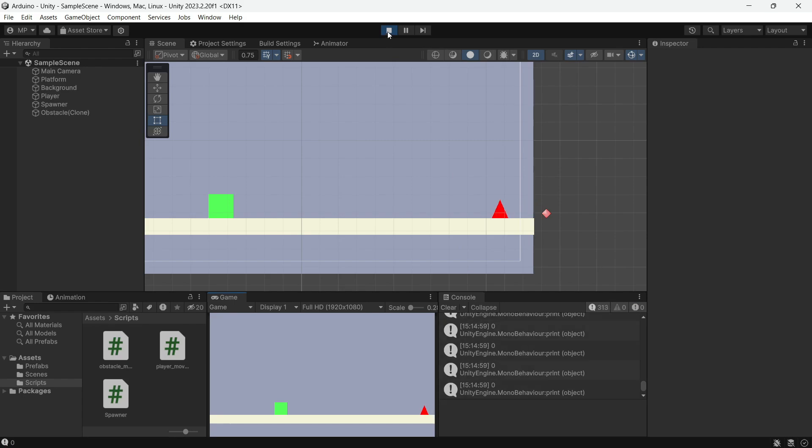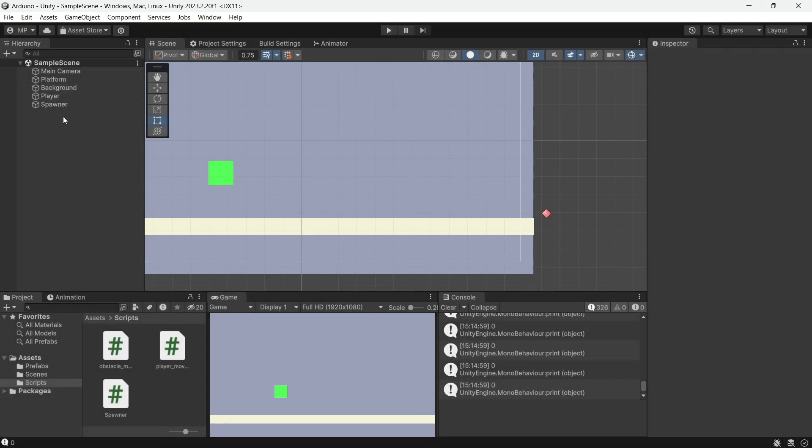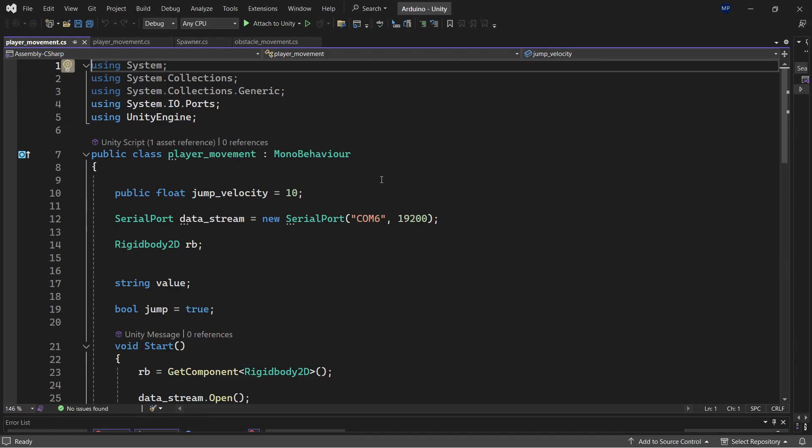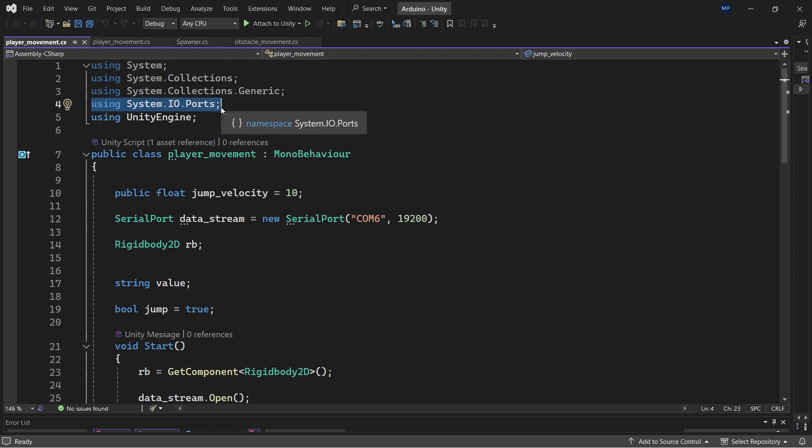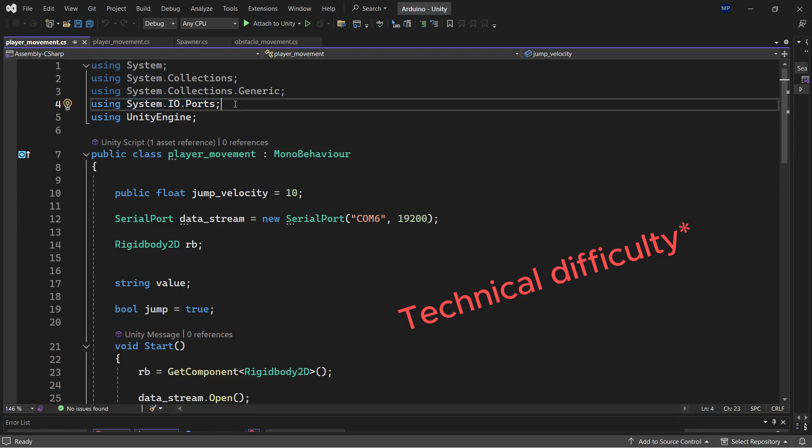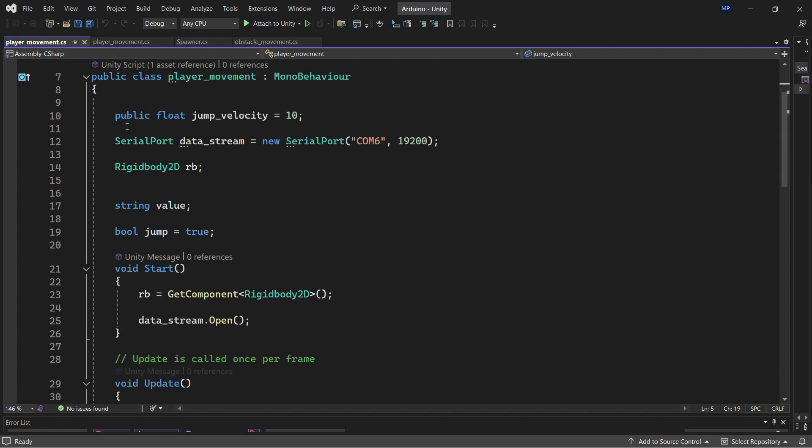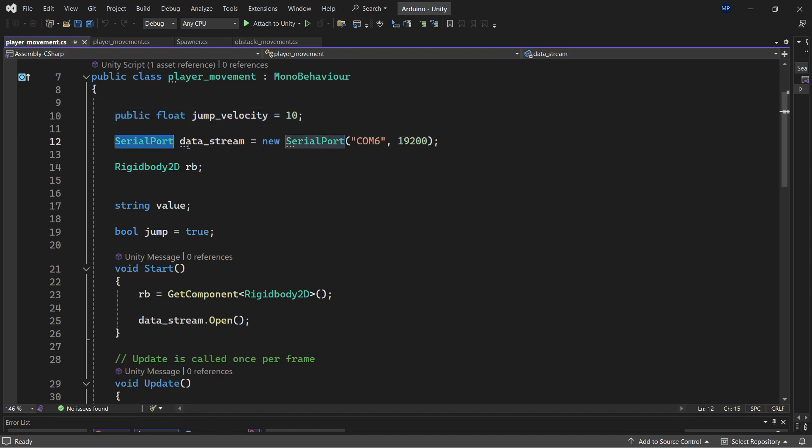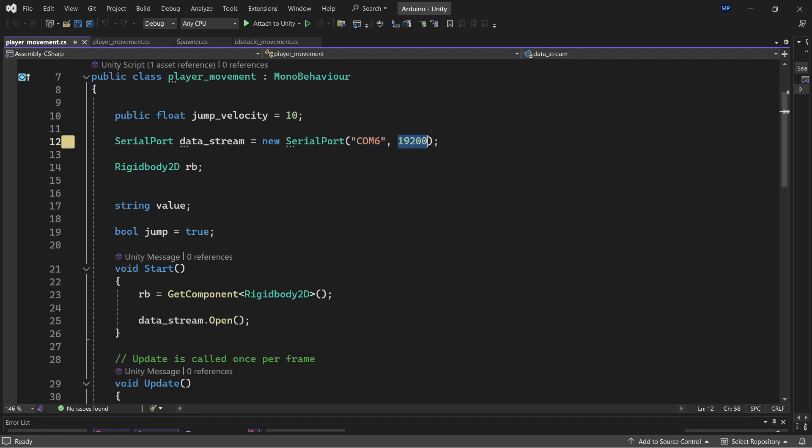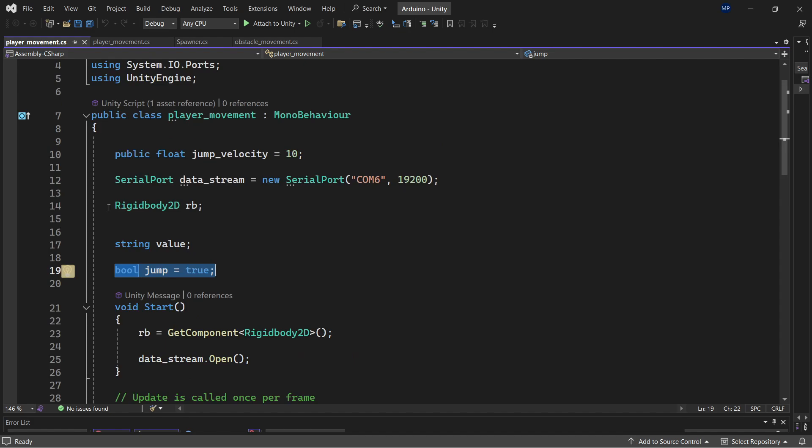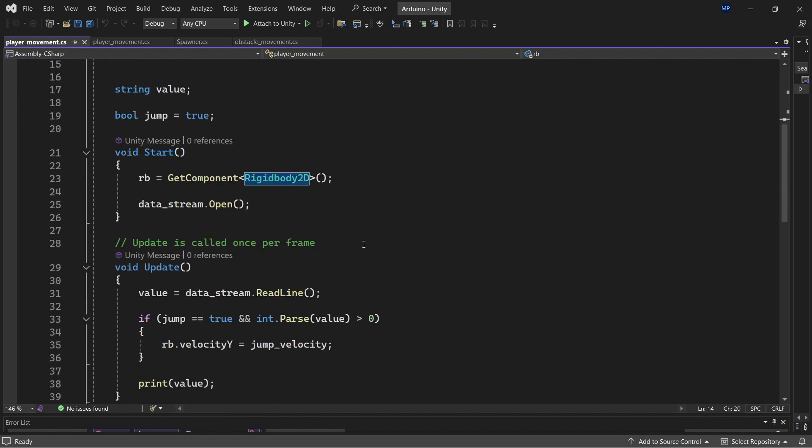There you go, now we got no error. Let's see in the player. Here is the player script. We will start by writing using system.io to basically use the system ports. Here we have the jump velocity and serial port data stream equal new serial port from COM6 with 19,200 baud rate. We have string value to read the data and bool to check if the player have jumped once. We also have rigid body to calculate physics and gravity.